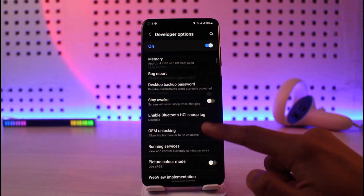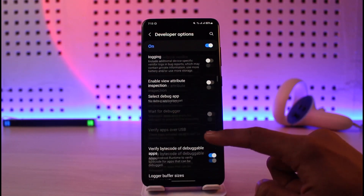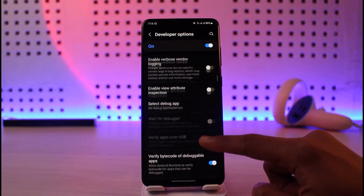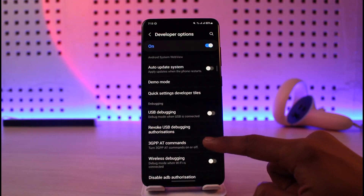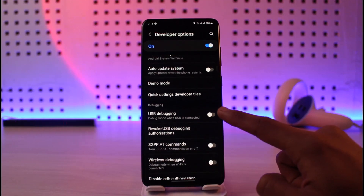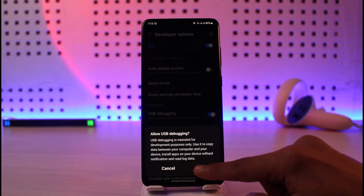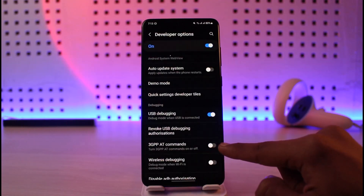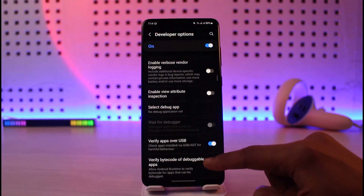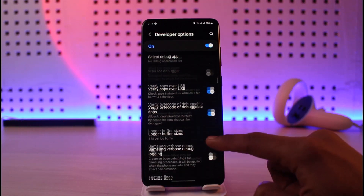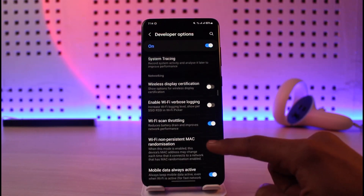Once we tap on Developer Options, you simply want to turn it on and then look for the option called 'USB Debugging'. Right over here you can see USB Debugging — go ahead and turn it on, then allow USB debugging. Once you allow USB debugging, you have to look for the 'Default USB Configuration' section, so scroll down to the bottom.